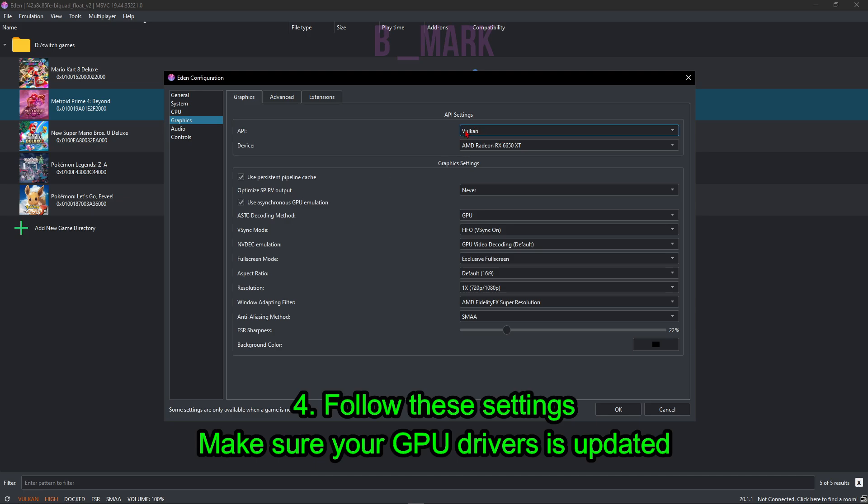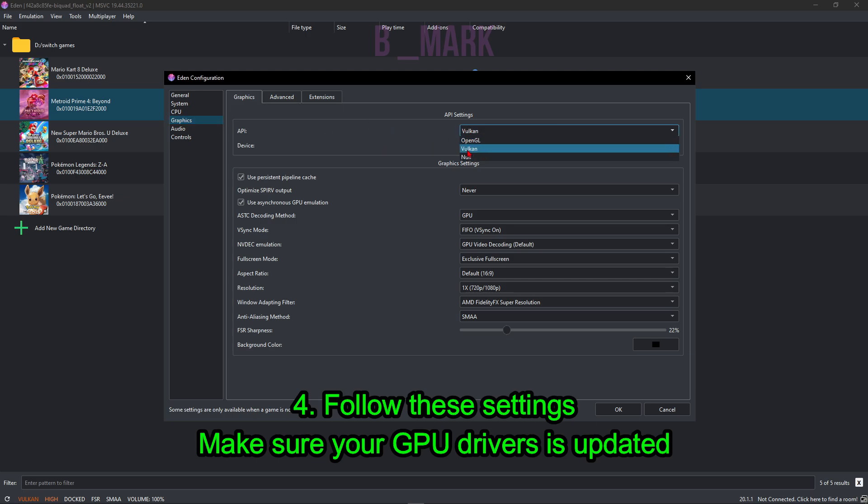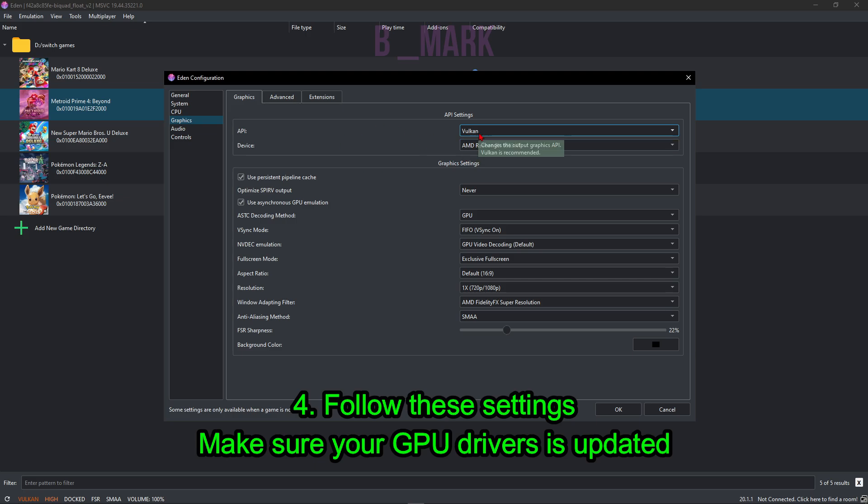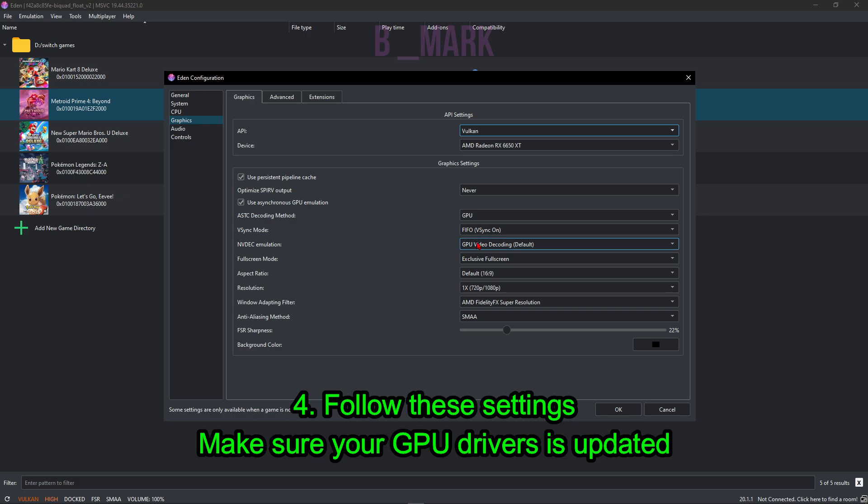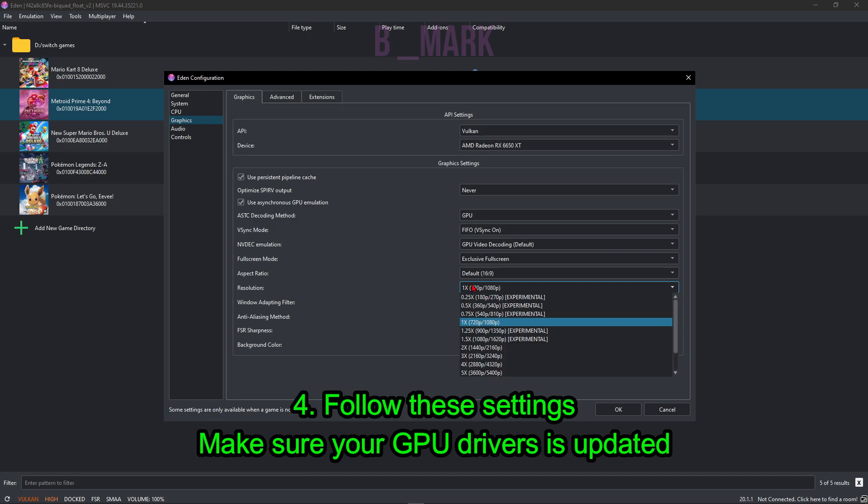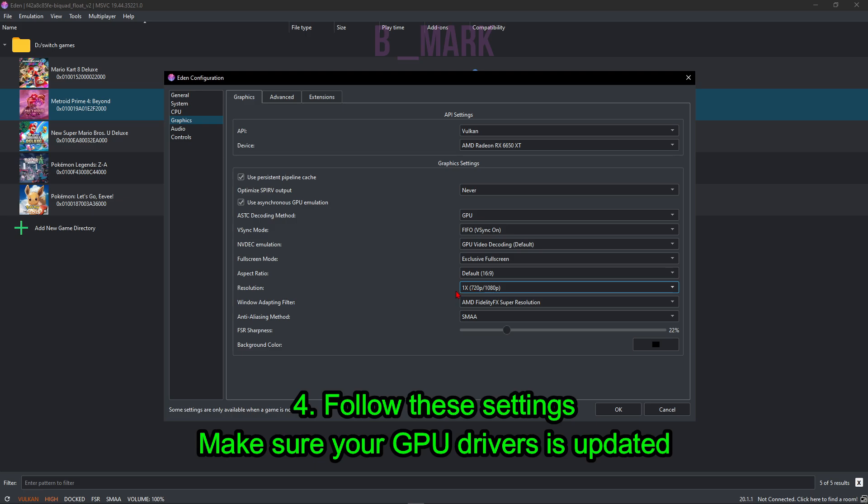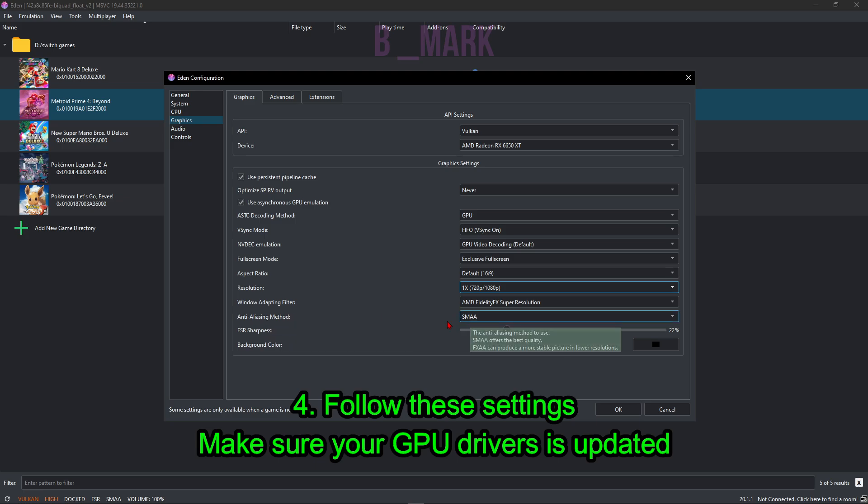Next move on to Graphics section. If you're using an AMD or Intel GPU, you have to use Vulkan. If you're using NVIDIA, you can use either Vulkan or OpenGL. Make sure your GPU driver is updated to see this API and your device. Next use these options as shown. For resolution, keep it at 1x. Now you can try with 2x or 3x if you have a very high-end GPU. I'm just going to keep it at 1x. For the anti-aliasing method, use SMAA and for adapting filter, use FidelityFX Super Resolution which is FSR. Keep the FSR sharpness at some kind of value.